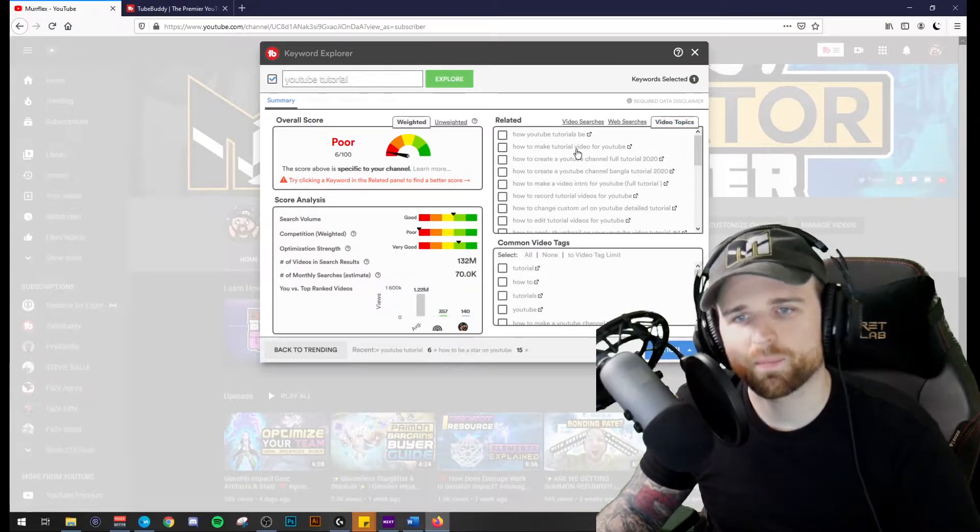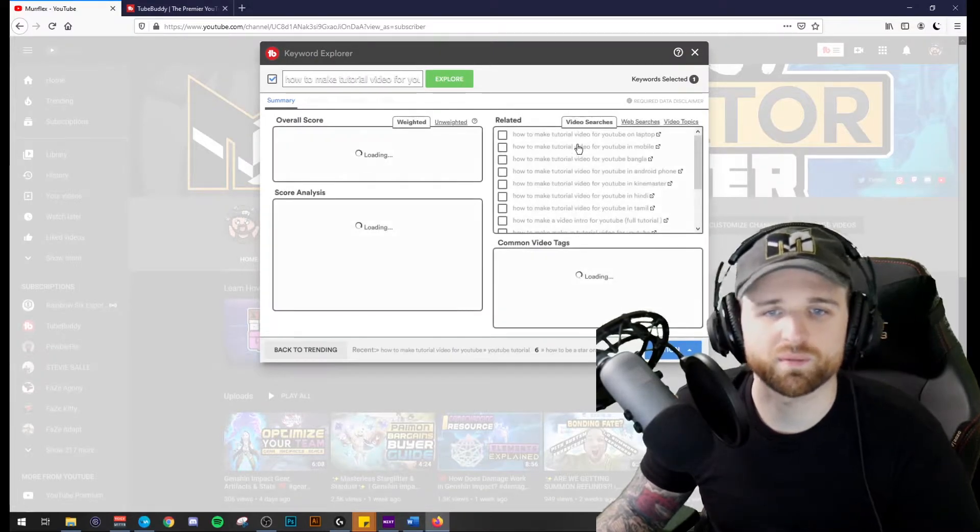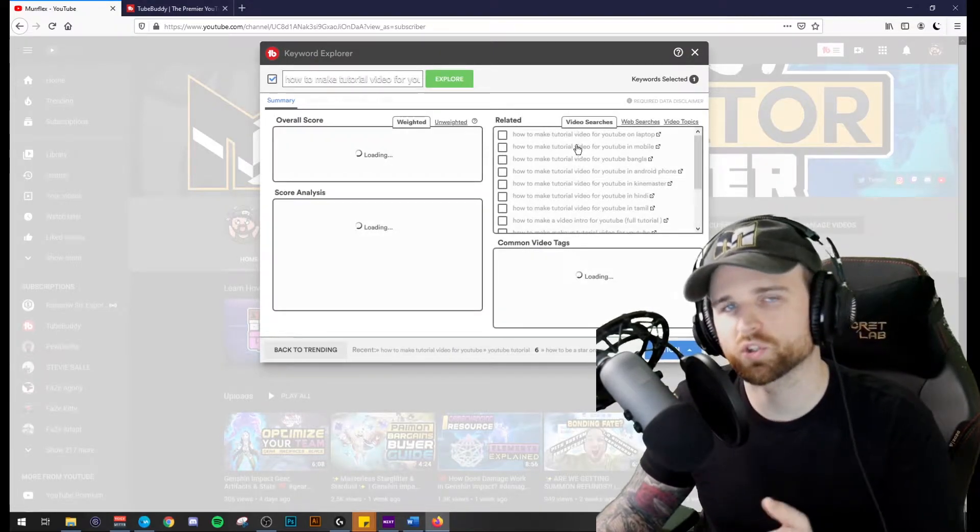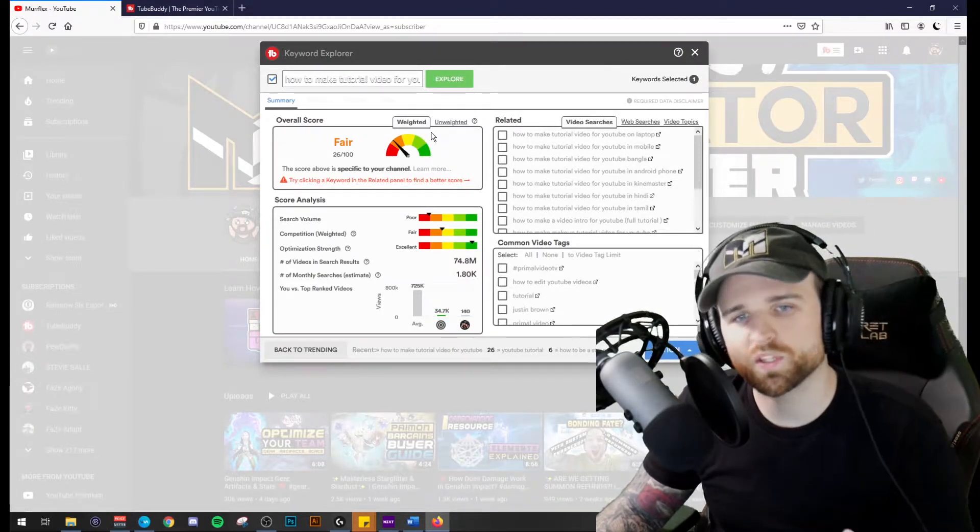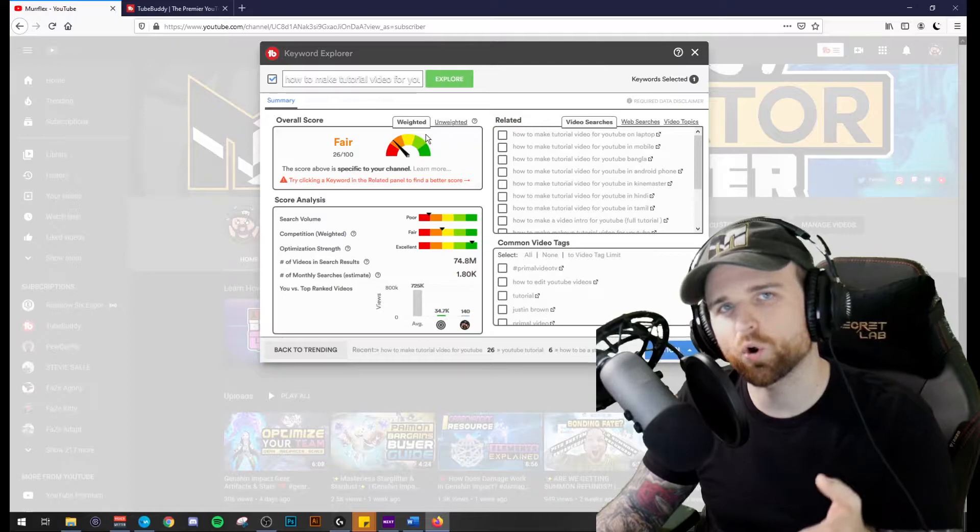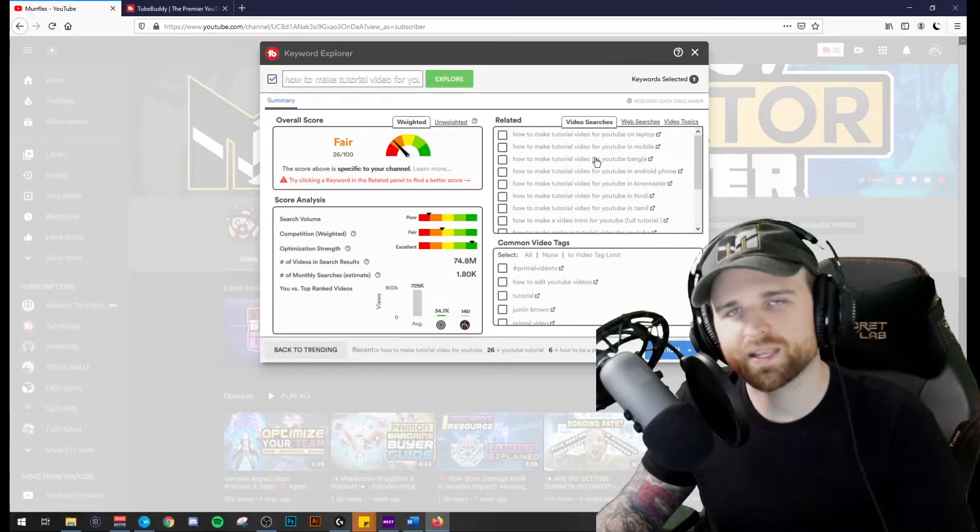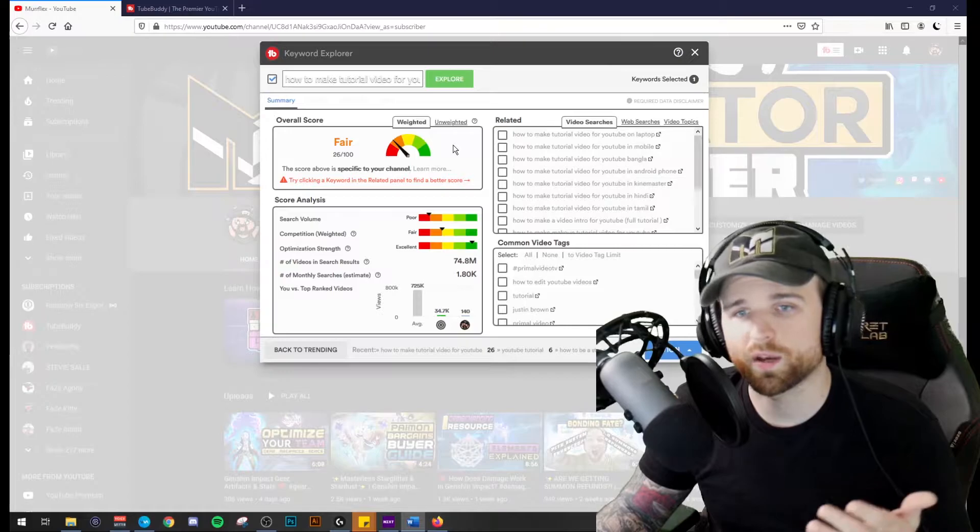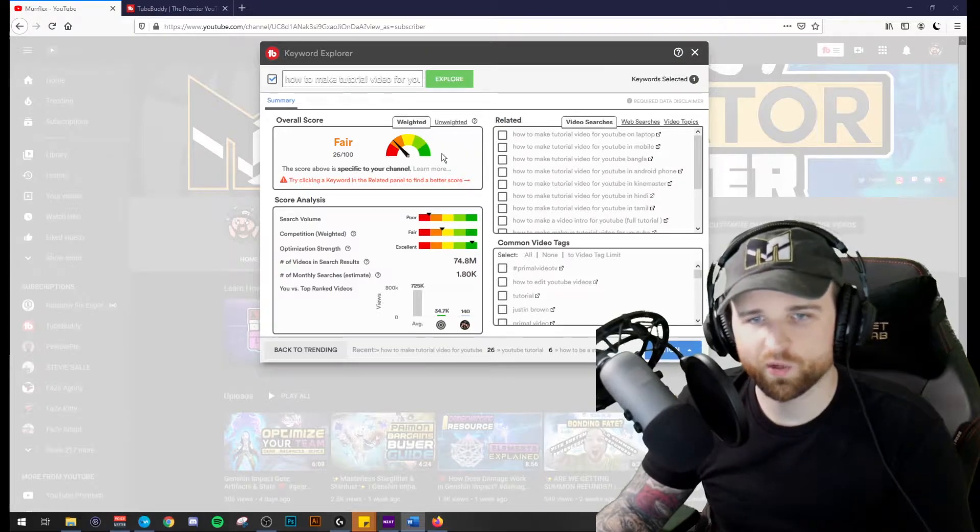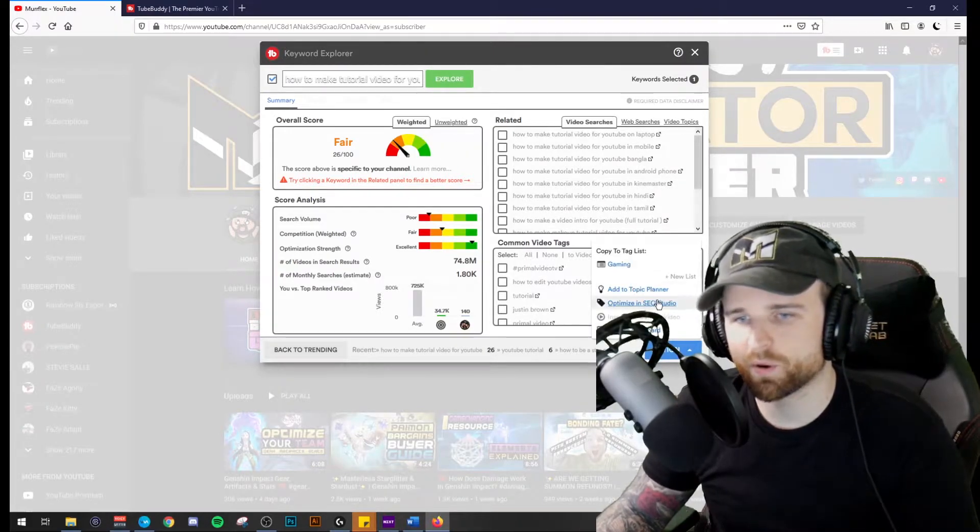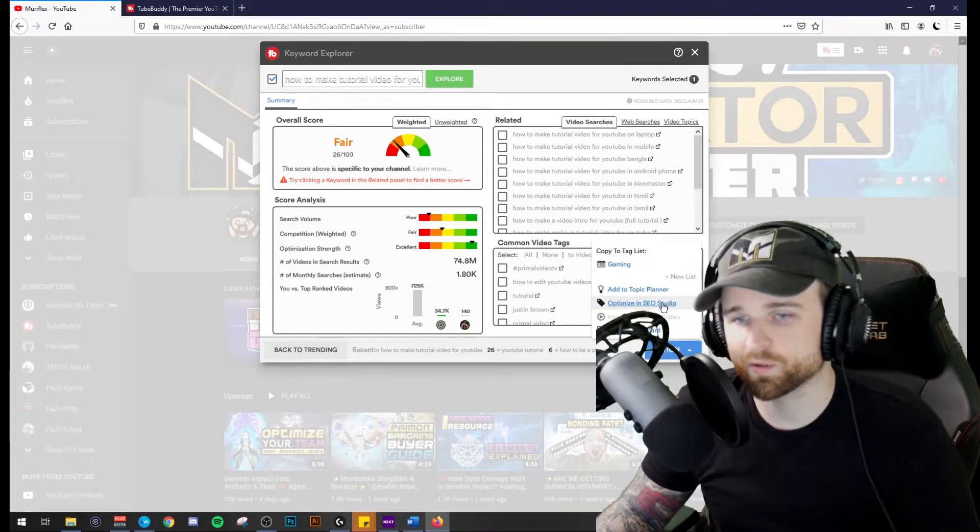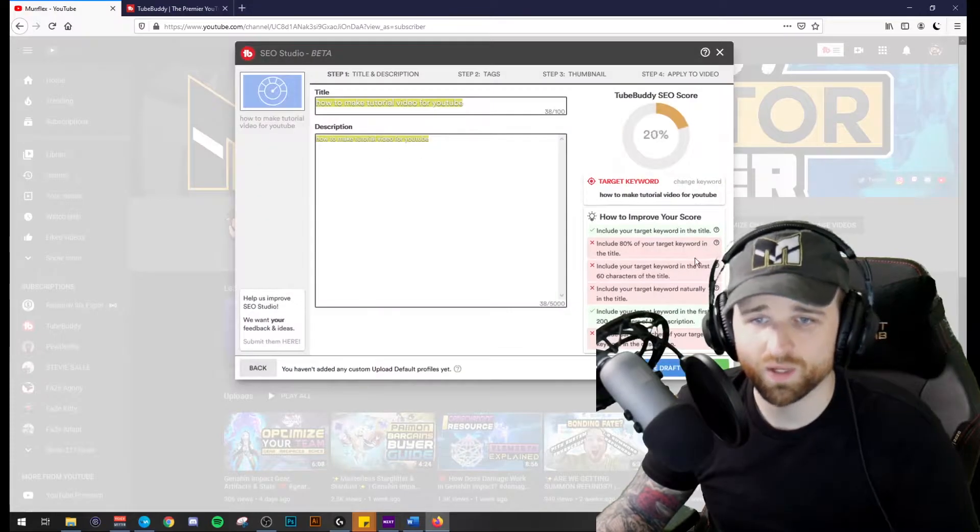So how to make tutorial videos for YouTube instead of just doing YouTube tutorials. So this one has a better overall score for my channel based on those factors. Once you've decided on one of these keywords, you can go into the next part automatically, which is optimize in the SEO studio.